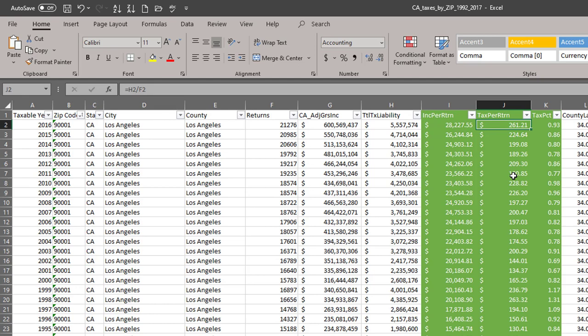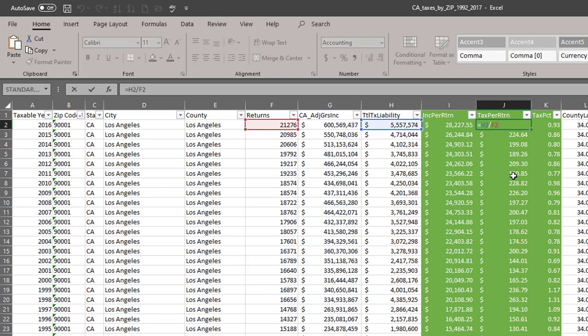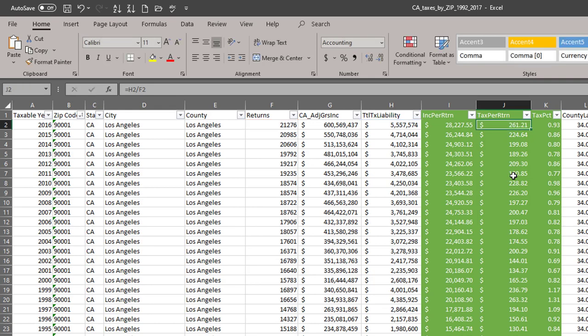And the same goes for the taxable income per return. That's the value in H2 or column H divided by the values in column F. And it's $261 owed to the California state.